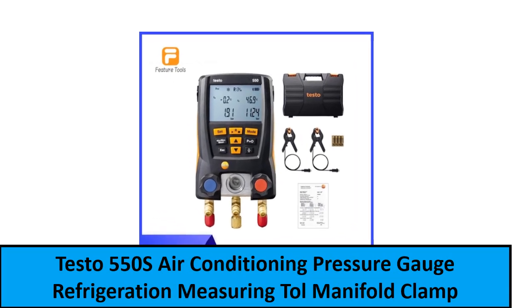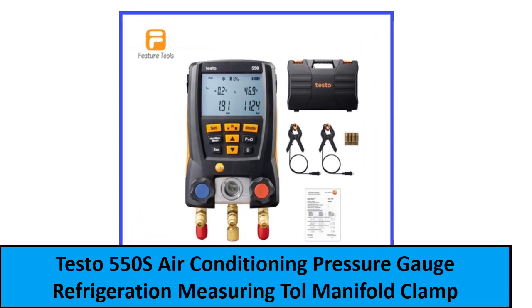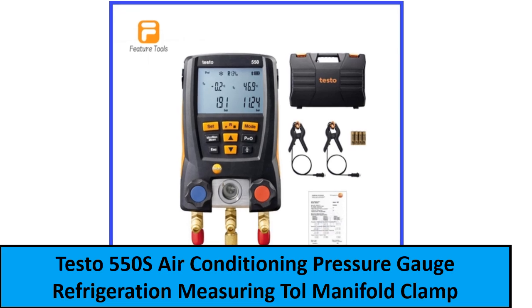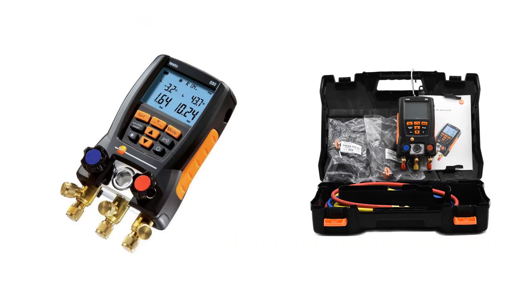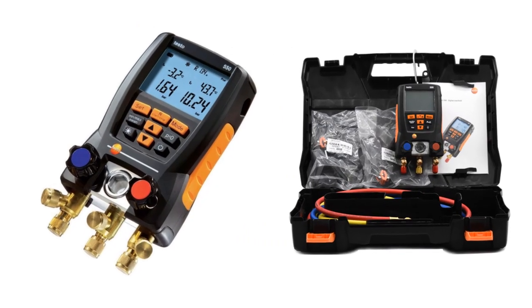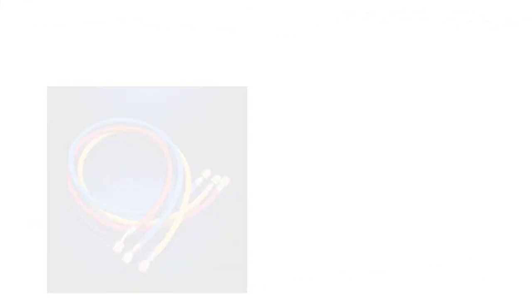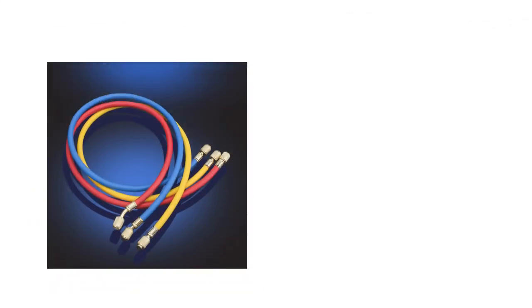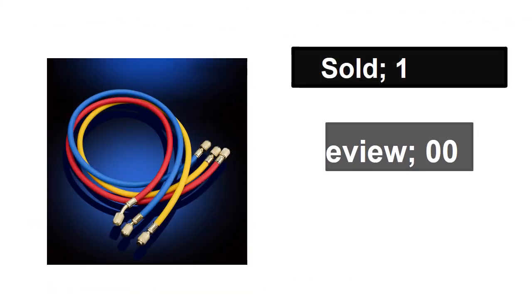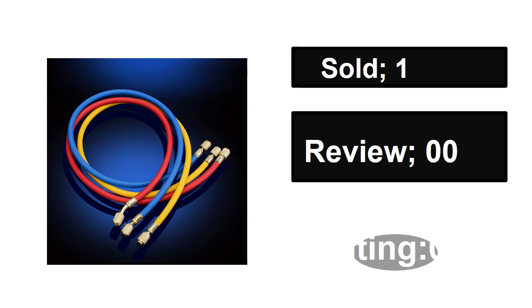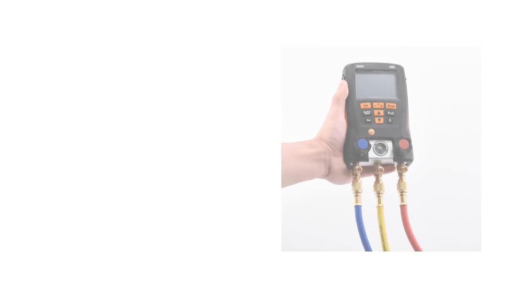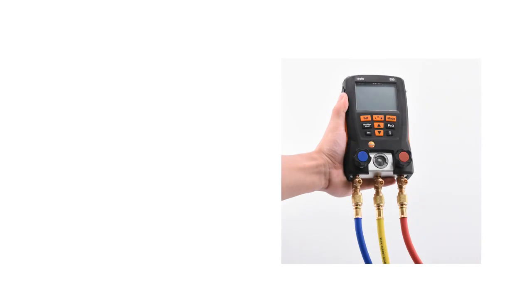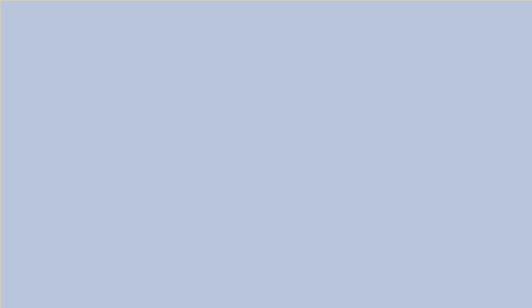Sold, reviews, rating, extra percent off, price.